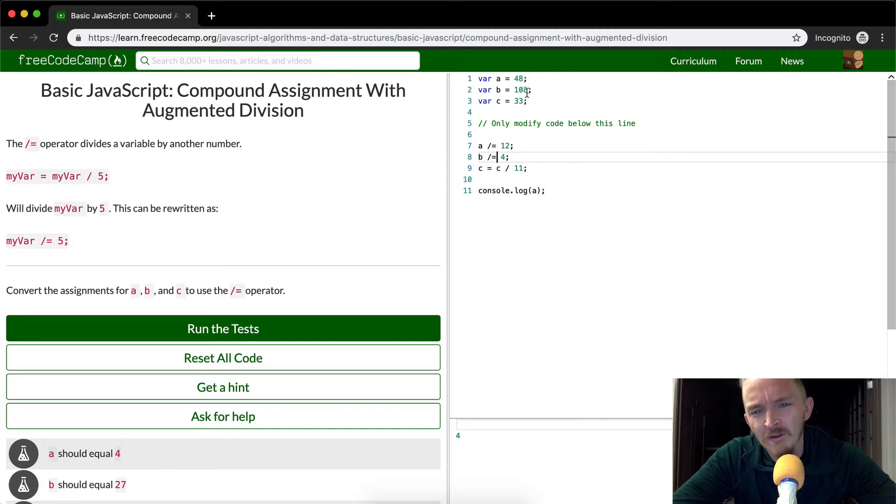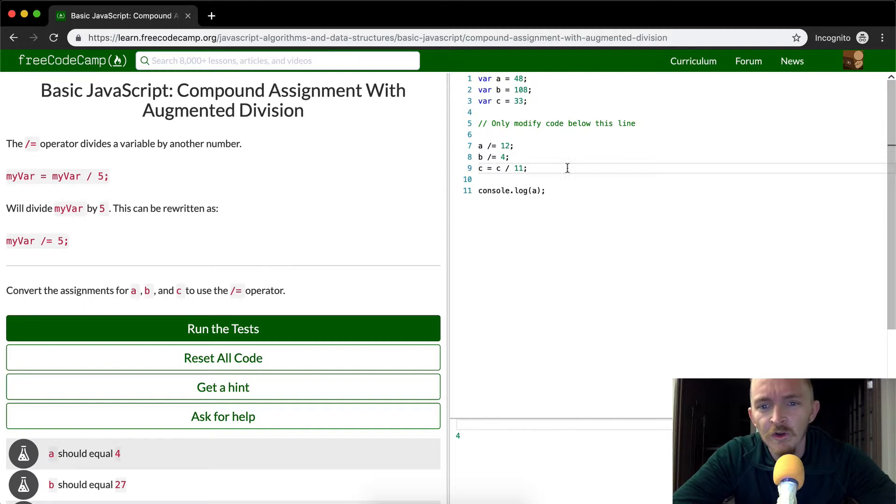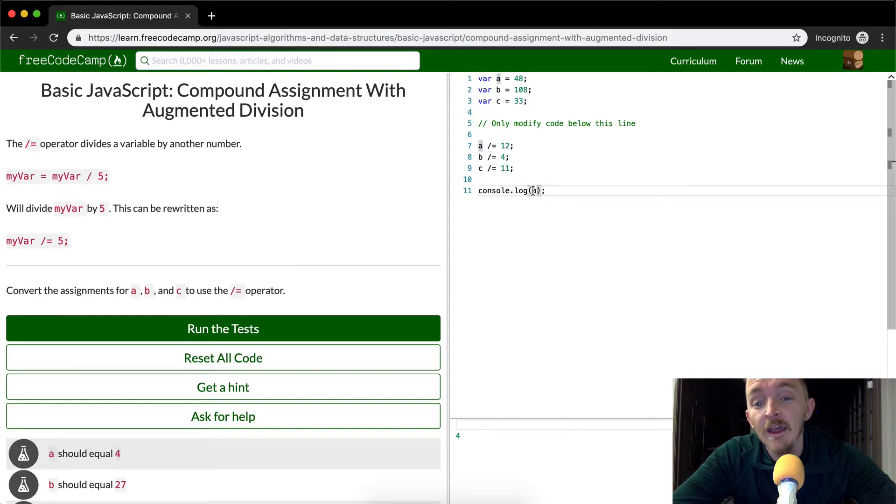And so 104 divided by four, let's see, 108 divided by, wow, 33. This one's going to turn out to be three. Oh, I see what's happening. I haven't reassigned it right now.